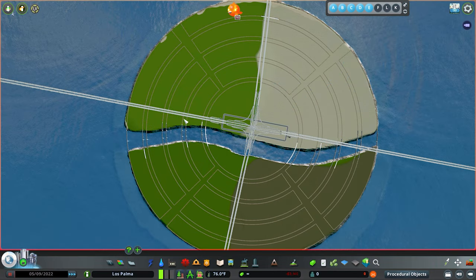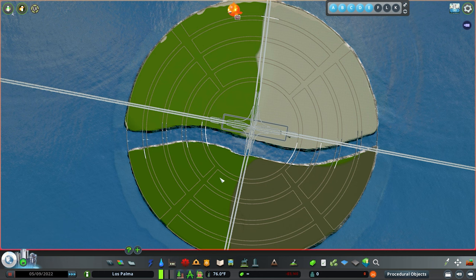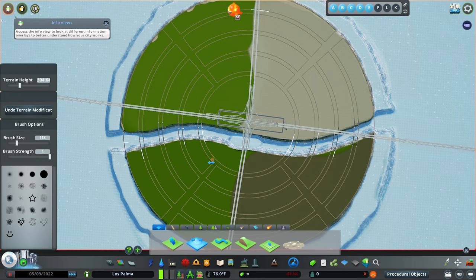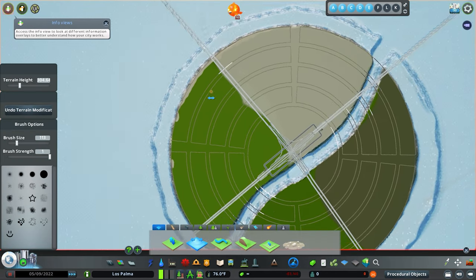I think this is it. I decided to do a circular pattern, but honestly you could do whatever you want. You could copy me, you could come up with your own idea, you could literally do drawings in here if you wanted to. Now the next step for you to do is go ahead and dig out your quay walls.